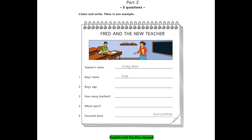5. What food do you like? Hmm, I don't know. Do you like chicken? Yes, I love chicken. What about potatoes? Yes, I often eat chicken and potatoes.